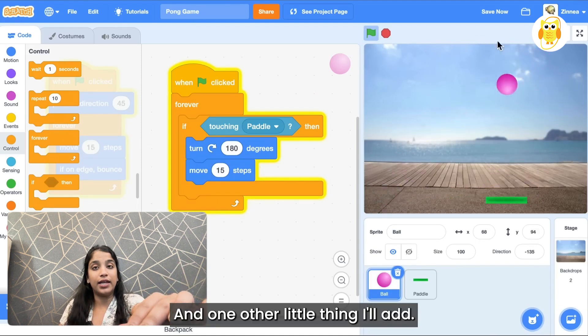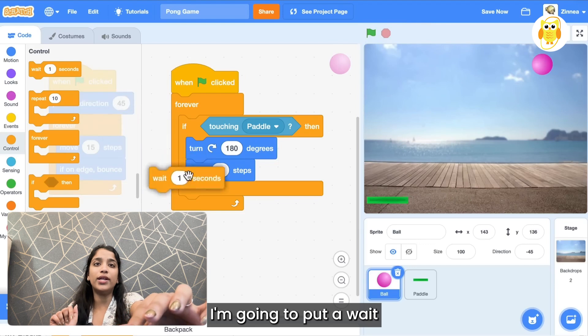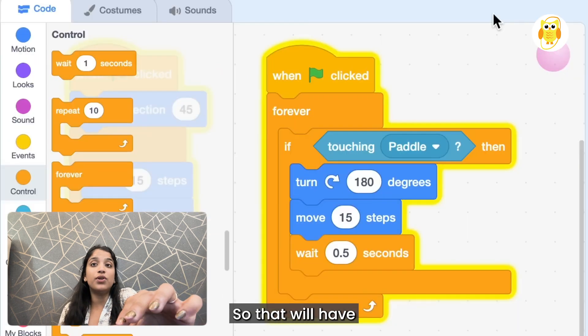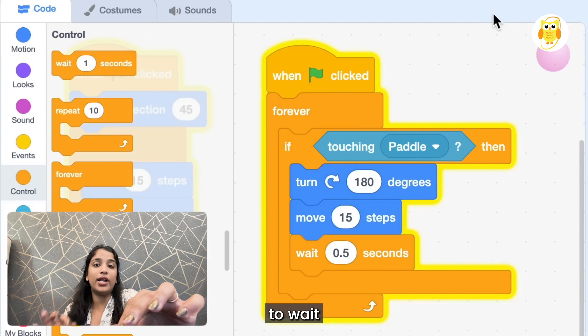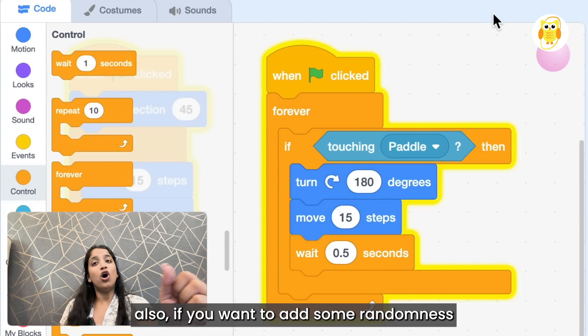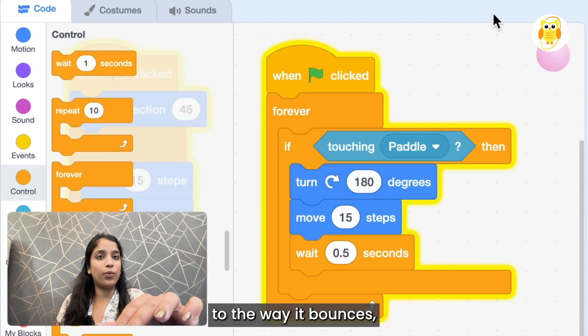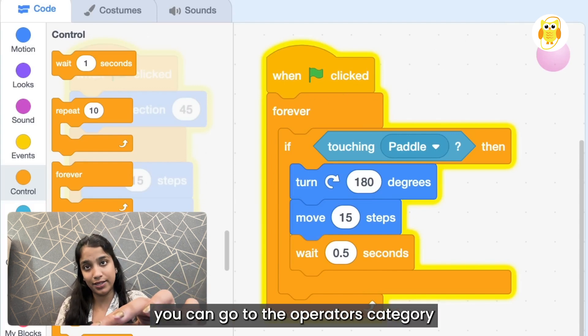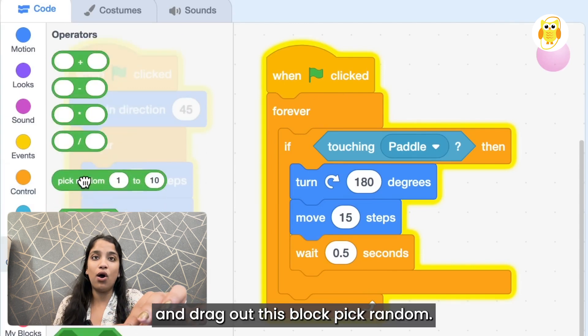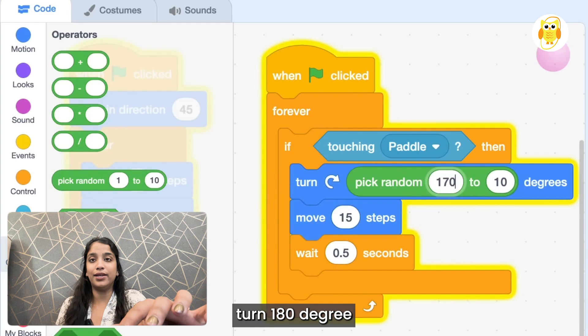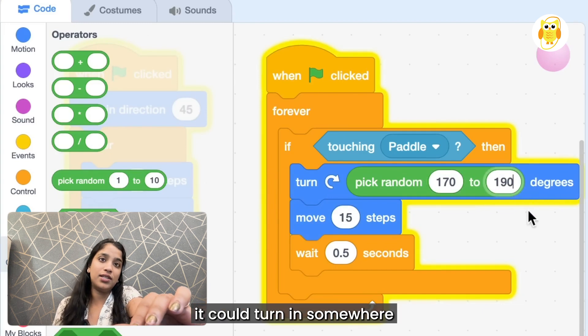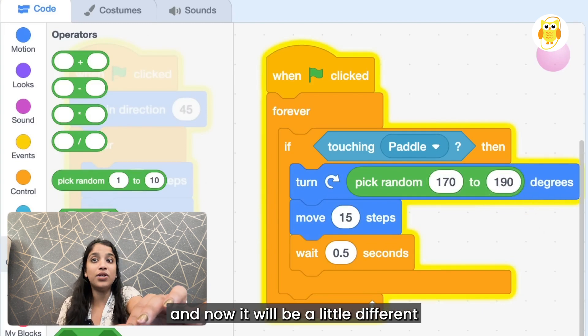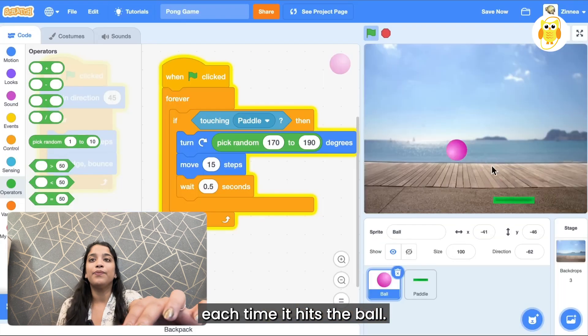And one other little thing I'll add, I'm going to put a wait 0.5 seconds block in here after it moves so that we'll have it wait and let it move away from the paddle a bit. Also if you want to add some randomness to the way it bounces, you can go to the operators category and drag out this block pick random, and instead of having the ball turn 180 degrees every time it could turn somewhere between 170 or 190 degrees and now it will be a little different each time it hits the ball.